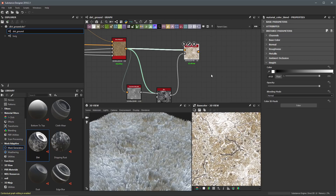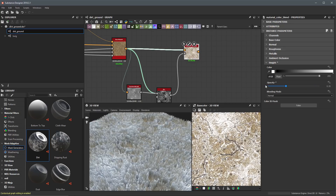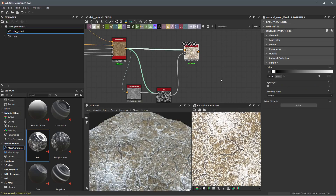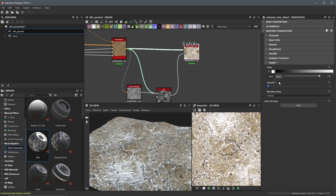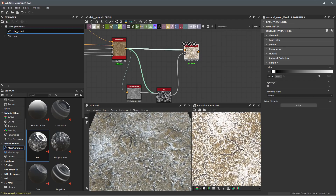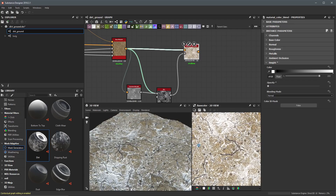We need to make a few changes. I'll left click on the Material Color Blend, and the first thing I want to do is come over to the height channel and take its opacity all the way to zero. We've now removed all of that height information that was being generated.